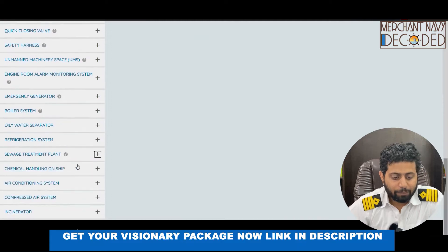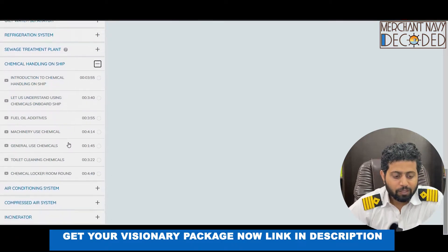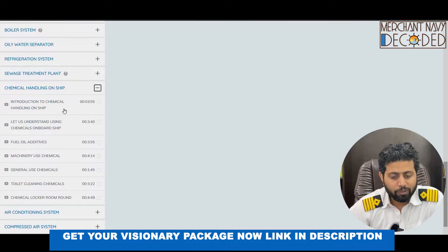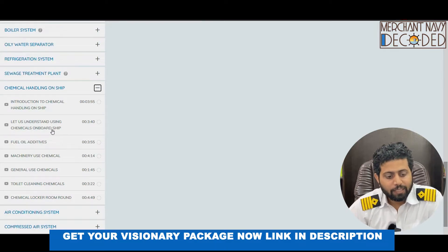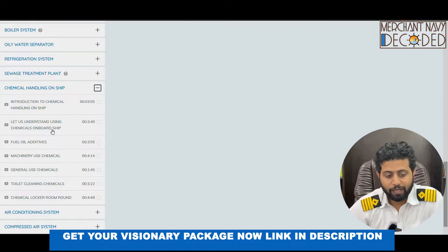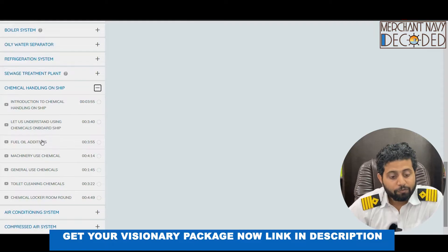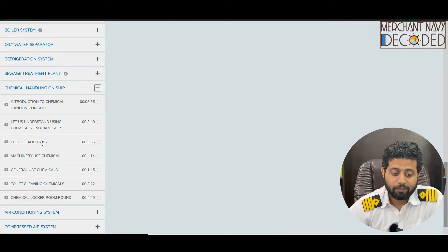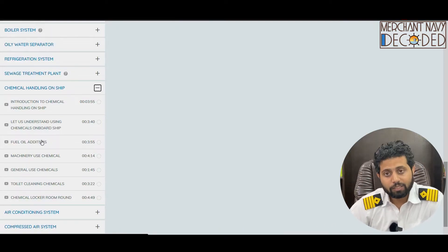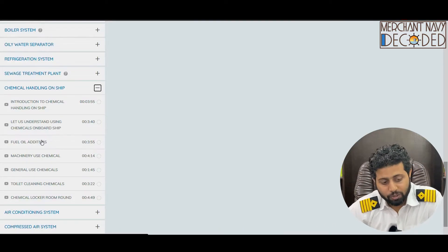From STP I move to chemical handling on ship. In this section on chemical handling, the introduction covers how to understand chemicals on board ship — what is their use and why are they given. Fuel oil additives are a very very important topic, and here everything is discussed in theory.